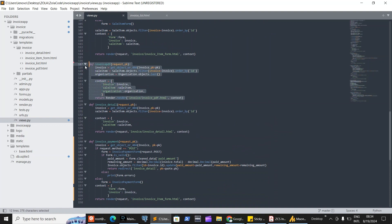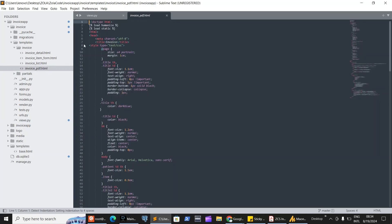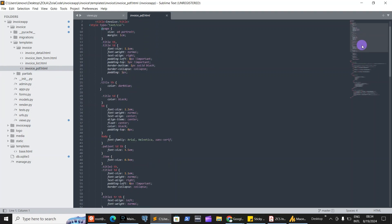There's another view that exports the invoice to PDF. It gets the invoice ID, lists all the sales items under that invoice, gets the organization details, and uses those details to render an HTML template formatted as an invoice. You can format the invoice layout however you'd like, and then it returns the PDF.